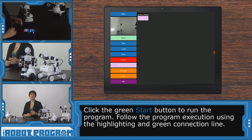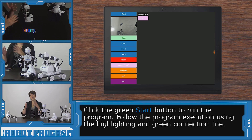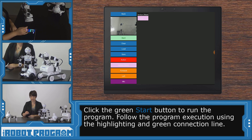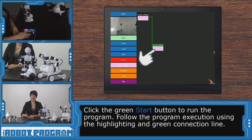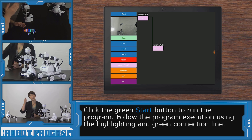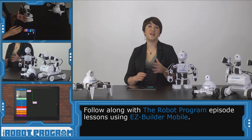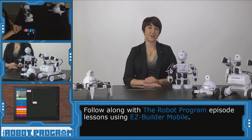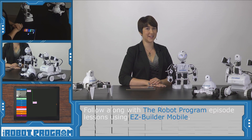In RoboScratch, you can follow along with your code by watching the yellow highlighting. And the more blocks you have, you'll actually see a green line connecting all the blocks. So if I add another action, you can see that there is a green line connecting the two. And that's going to show you the execution of your linear programming. The Robot Program has lots of activities that use RoboScratch, so check out some of our other videos and we'll see you next time.